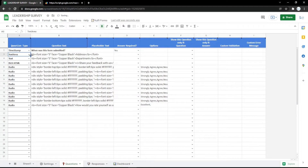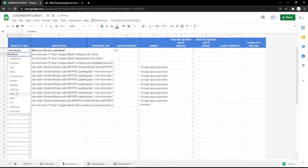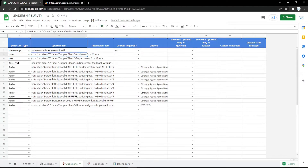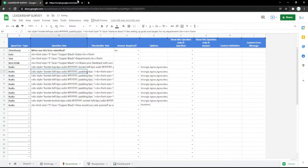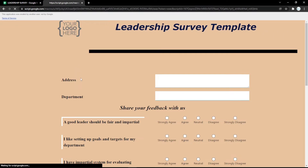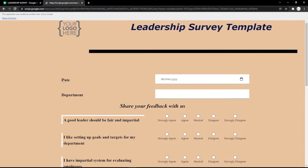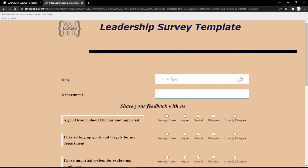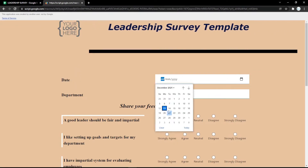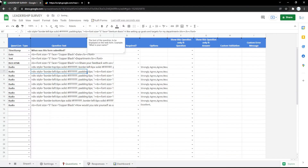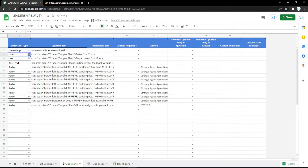You can also change it to a date field. It will show a calendar so the audience can pick the date like that. You can check it in the form so the audience can pick their date easily from the calendar.